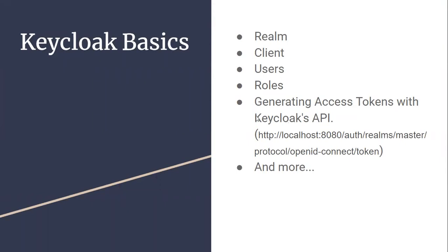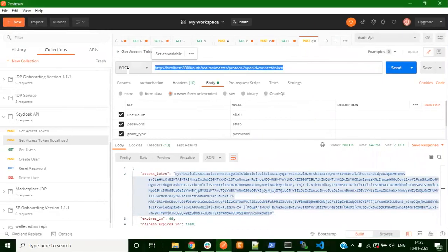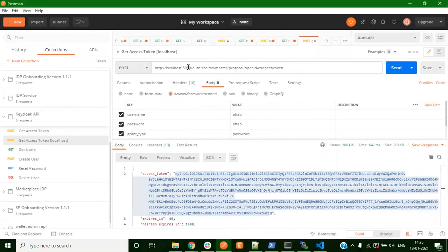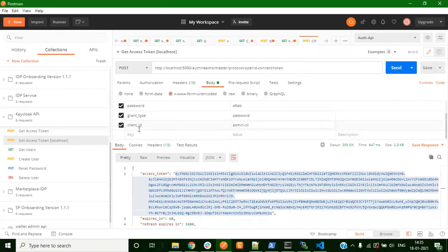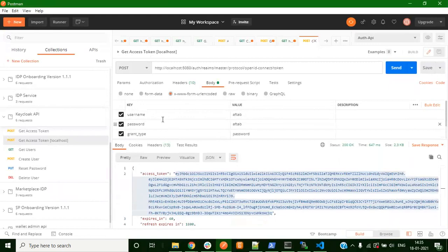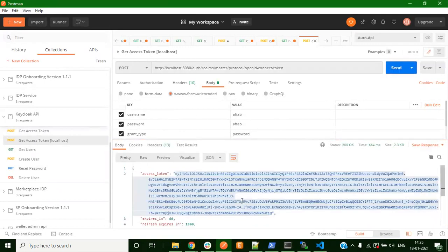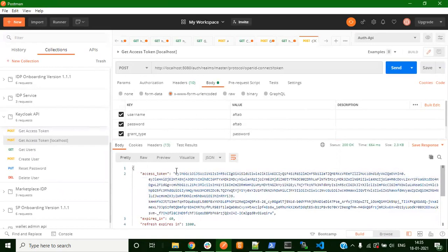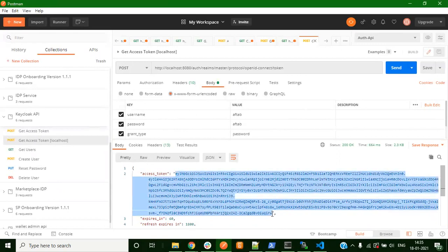Now the next thing is to generate access token using Keycloak API. To generate access token you'll have to go to this URL and you would need username, password, grant type, and client ID. Username and password would be as per your user, you will have to change these fields. If you click on send you get this access token. This access token is required when you are trying to integrate Keycloak with your application. We'll discuss about how it can be used in the next chapter.